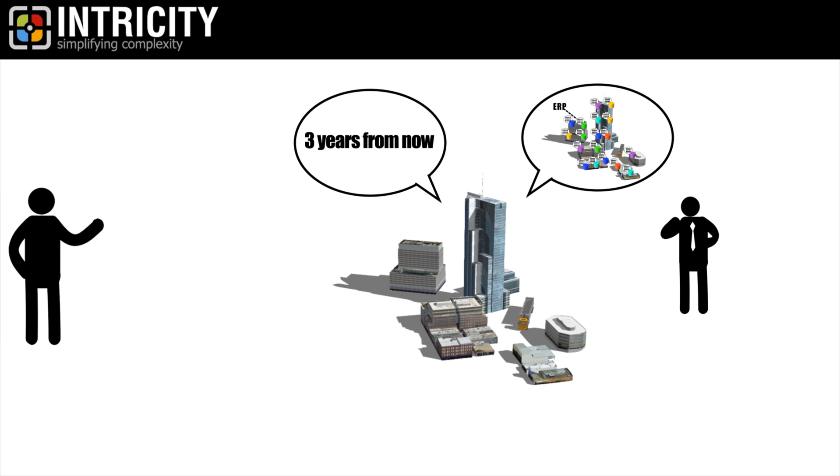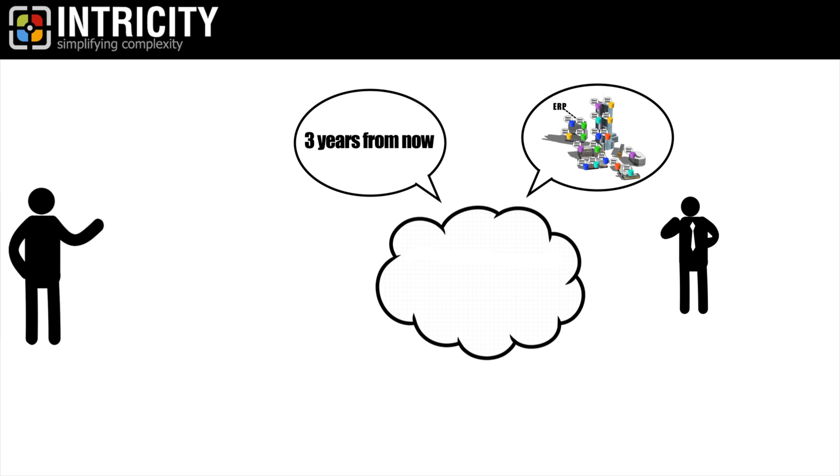Intricity is here to propose a simple cloud solution to this duplicate record problem with something called the data deduplication factory, or DDF.